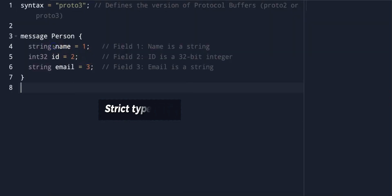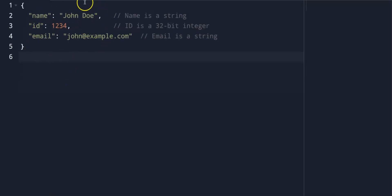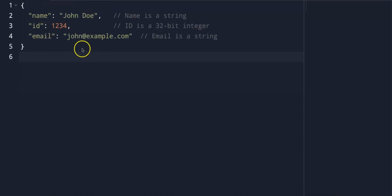Protobufs ensure strict type safety. Each field has a predefined type — for example, int32, string, bool, etc. — and any mismatch will result in a serialization error. This makes it much safer in scenarios where data integrity is critical. JSON is inherently less type-safe; it uses a text-based format where values are loosely typed — for example, numbers, strings, booleans, etc. — which could lead to issues in environments that require strict type handling.